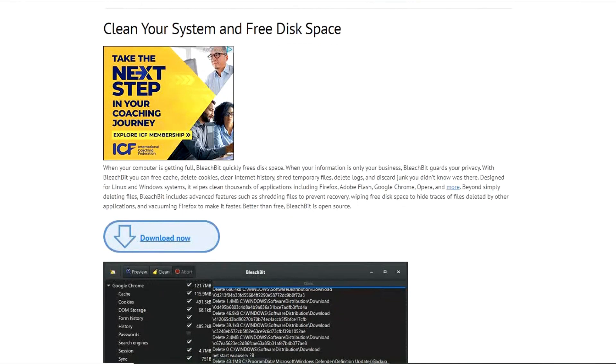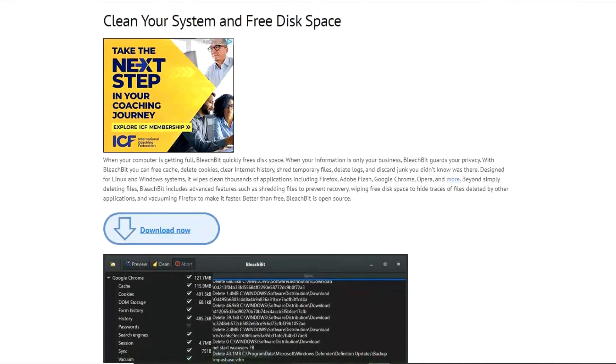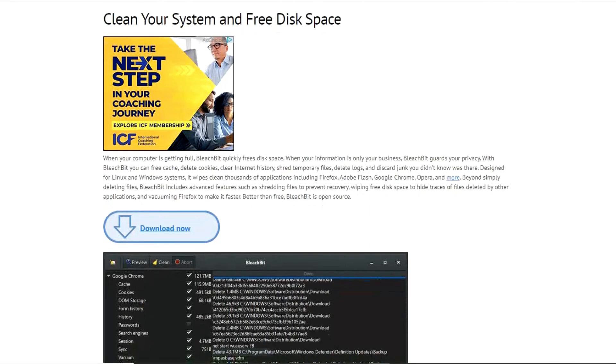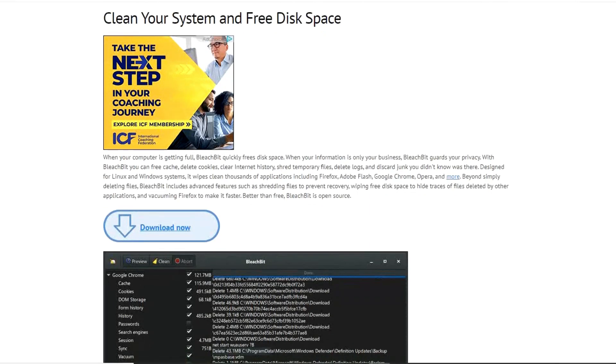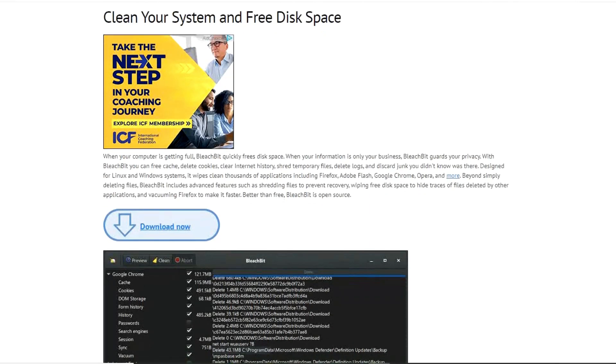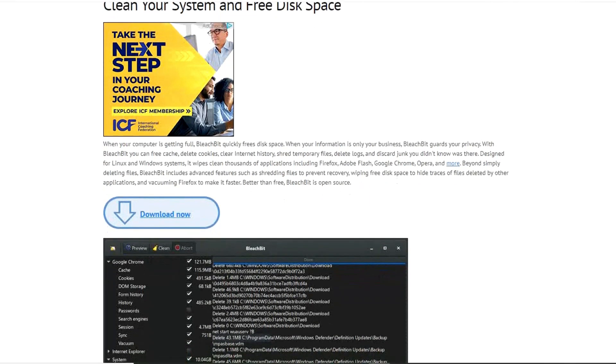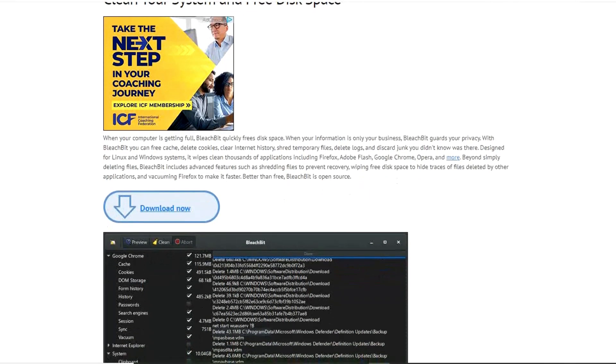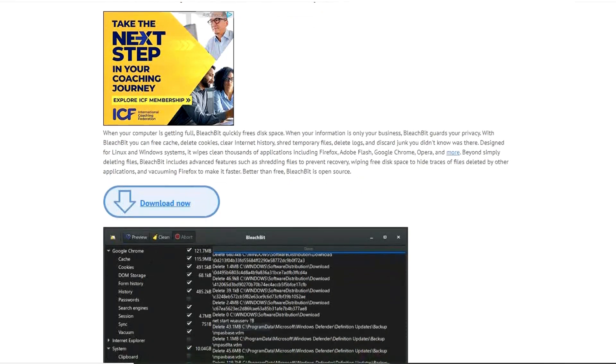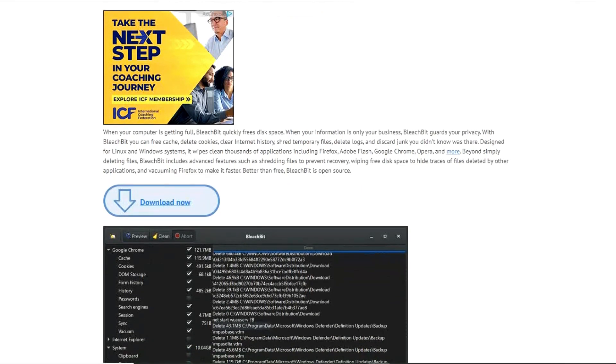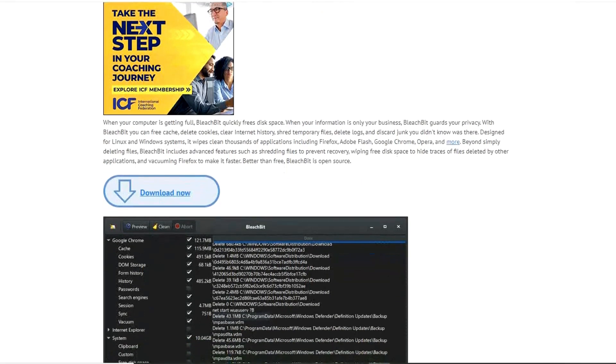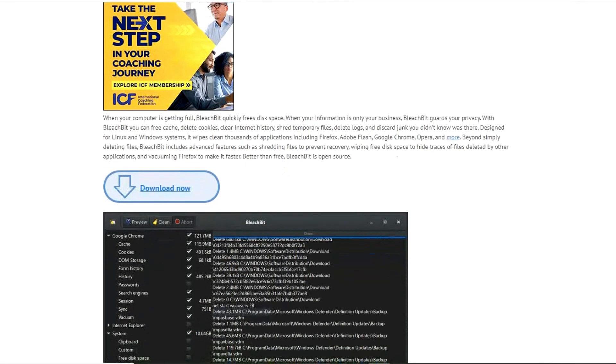It deletes cookies, deletes logs, removes temporary files, and clears cache and internet history. In addition, it also cleans dozens of programs including Google Chrome, Firefox, Skype, VLC Media Player, and many others.